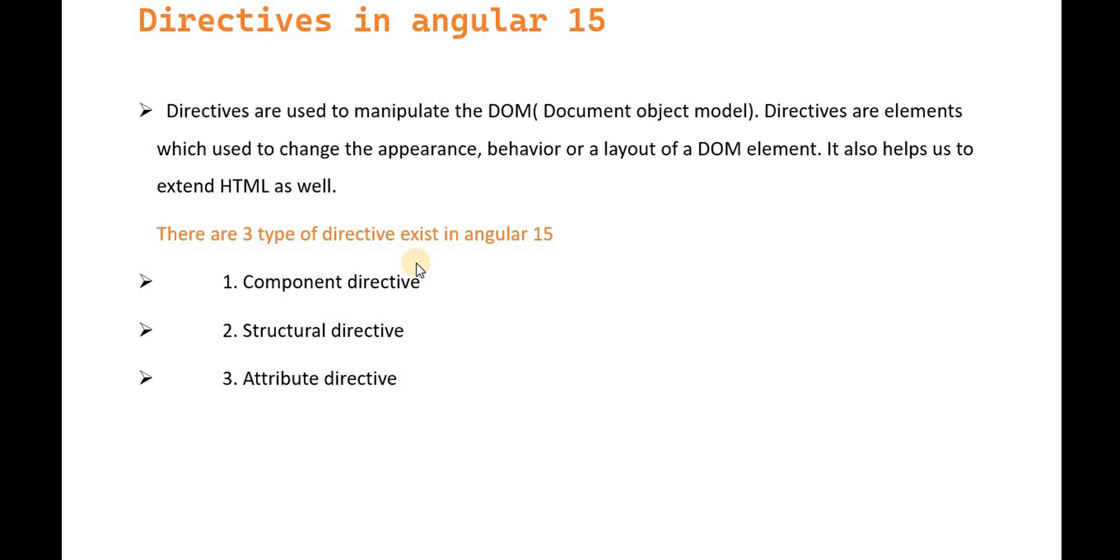There are three types of directives in Angular 15: component directive, structural directive, and attribute directive.